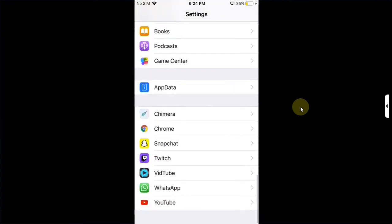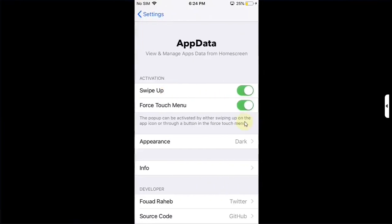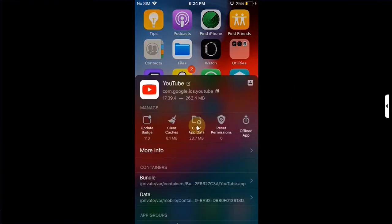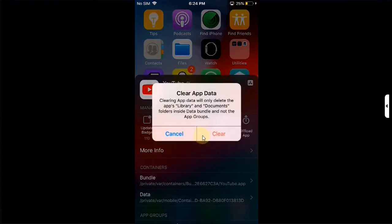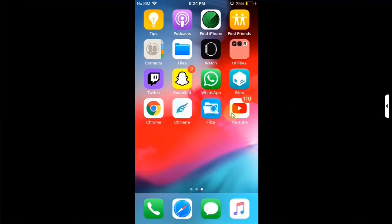Now go all the way down to settings. Go to app data. And make sure the buttons are on. We will be using the swipe up gesture. Now simply swipe up on the app. And then simply clear app data and clear cache. Now open the app. This time it will open.